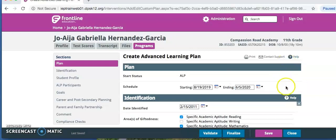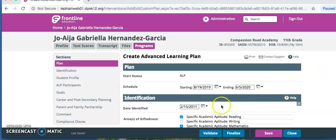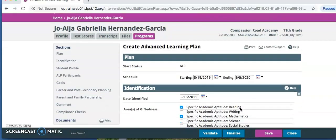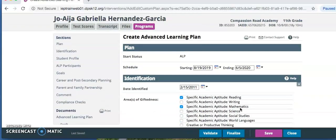Under Identification, enter the Identification Date, which must be at least one day before the schedule start date entered above. As you can see, the student's date is already entered there, since he's already had a plan.